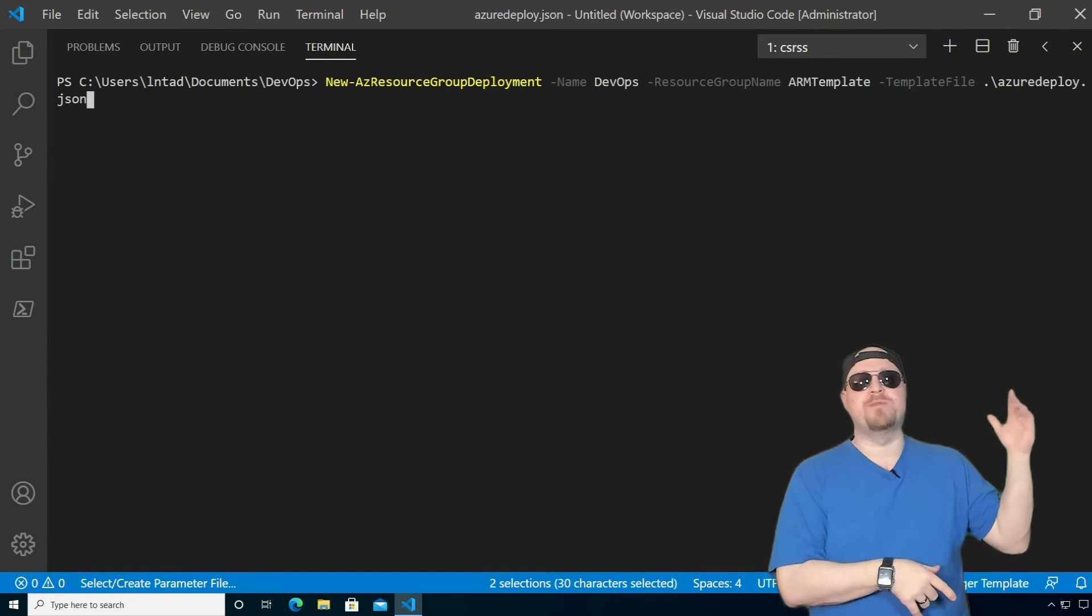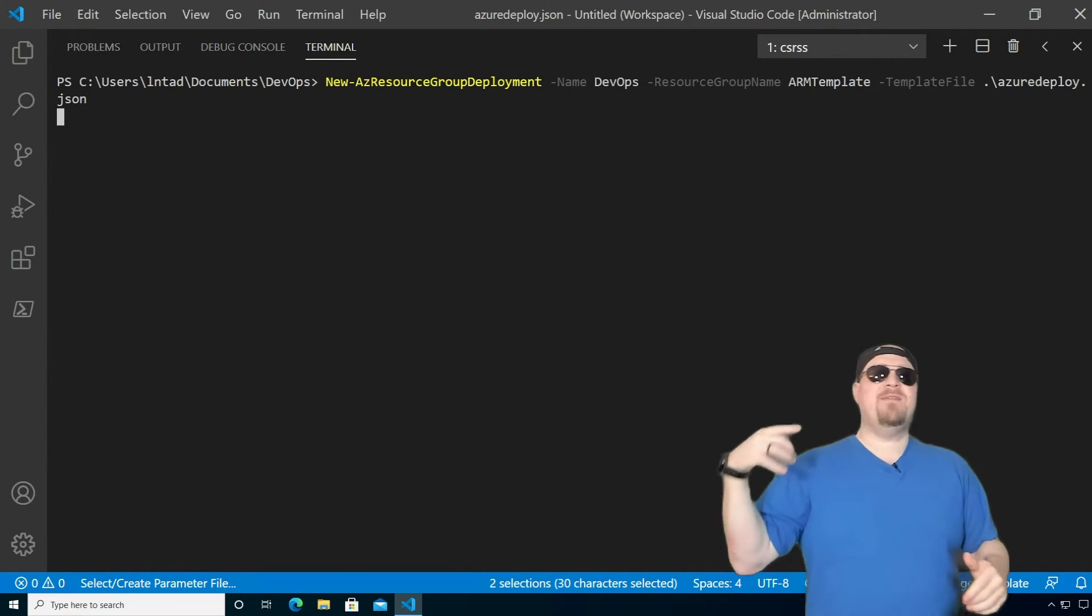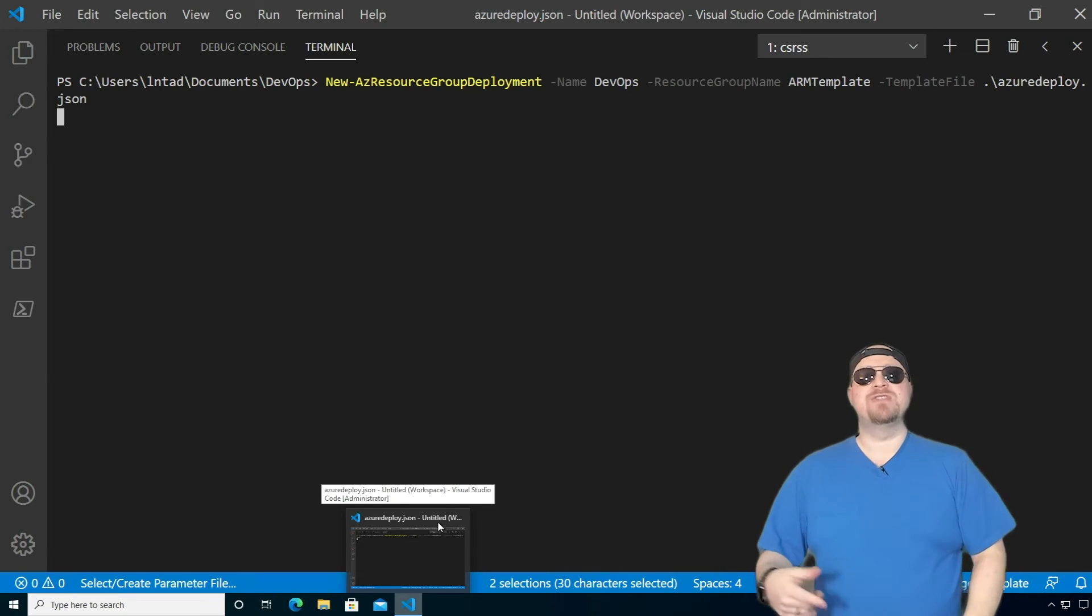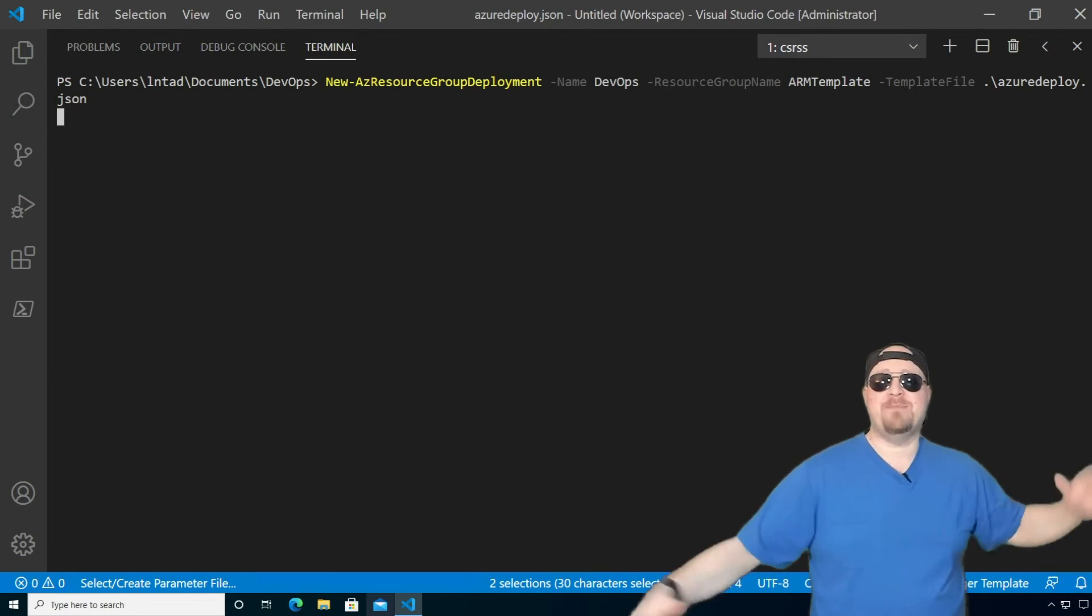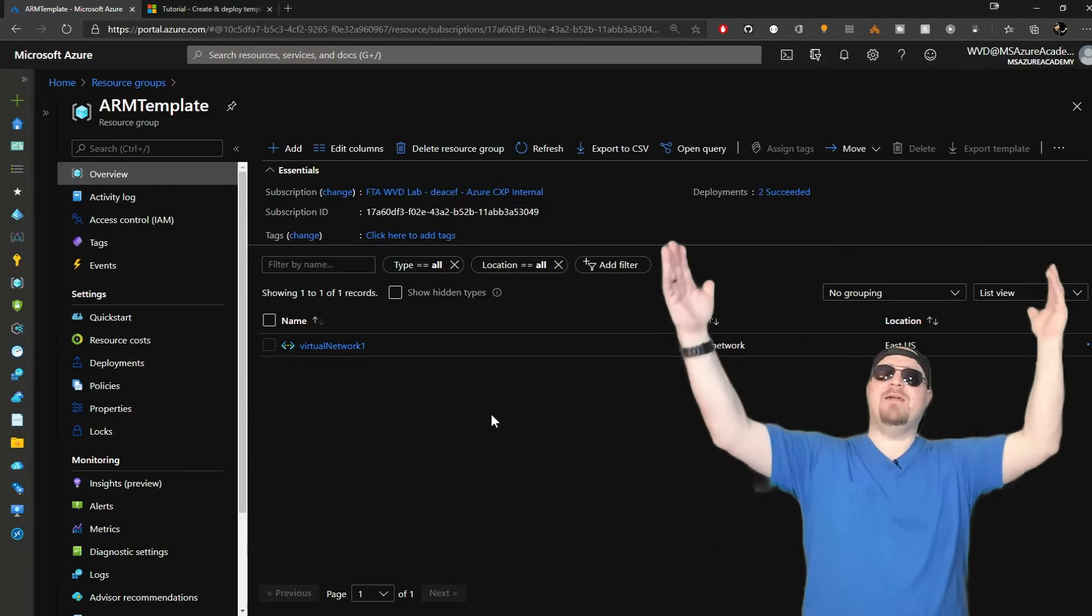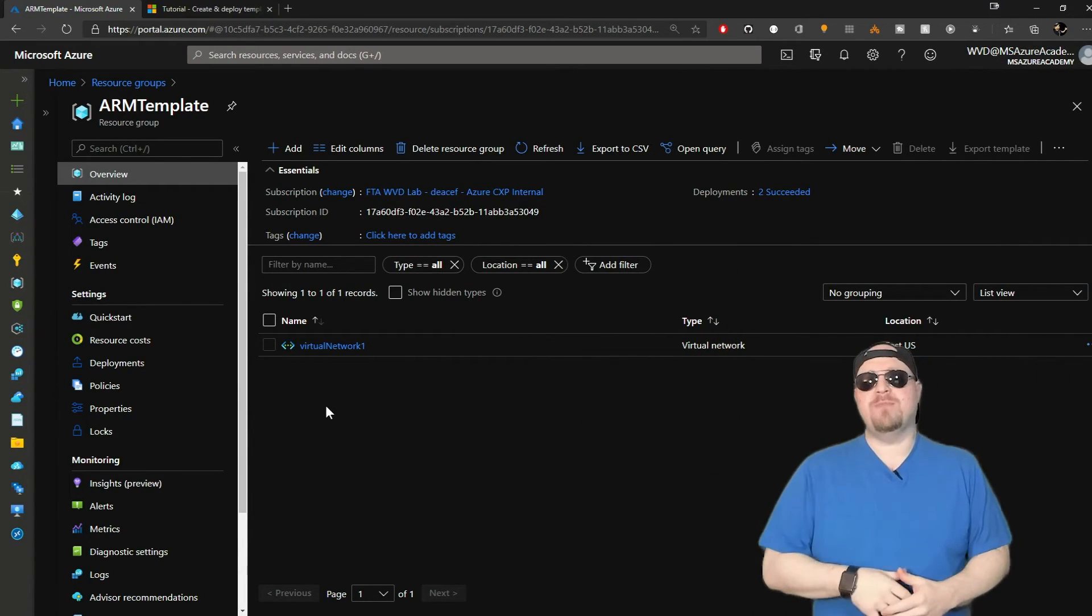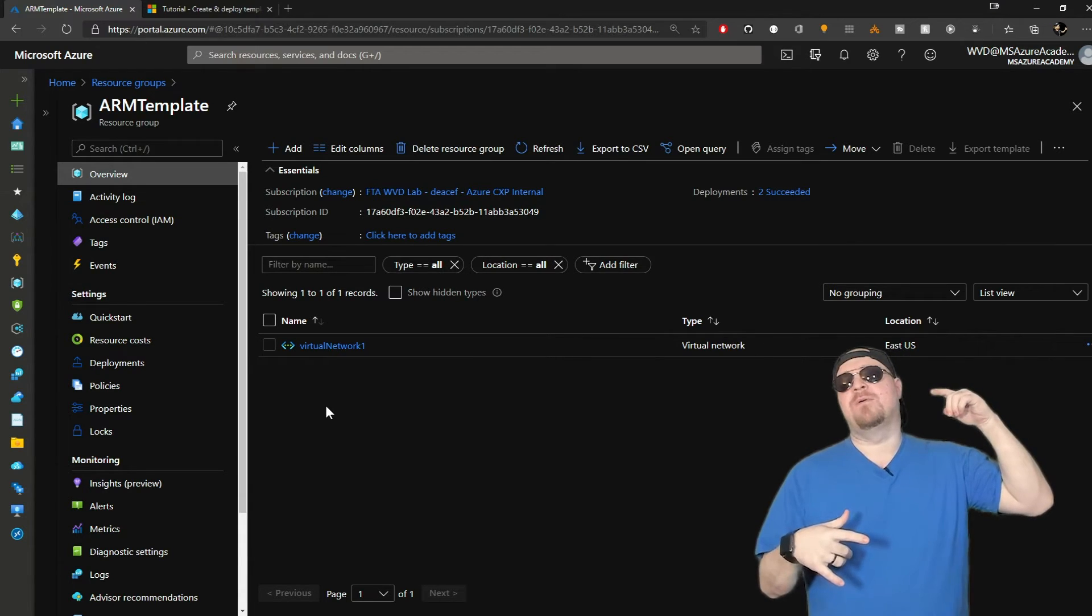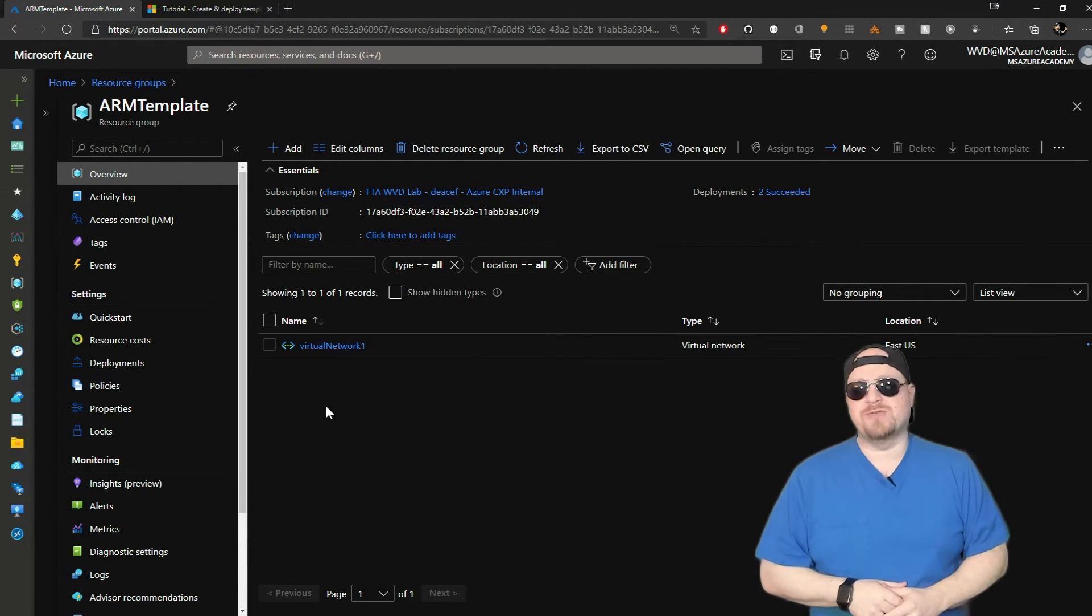So now let's run the connect-az account, pass it our creds. We are signed in to Azure and ready to go. So let's type our deployment command, new az resource group deployment, give it a name, give it our template file and then hit enter. And as soon as we do, it's going to build that template and we're going to go up to Azure and check it out. And there it is all done. Boom. Arm code is awesome.